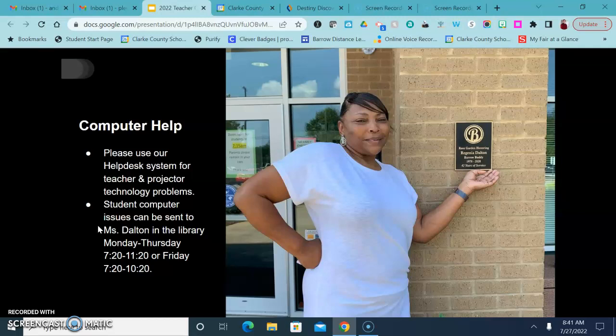Of course computer problems happen all hours of the day so you can send students after this time. But if I'm with a class I will not be able to help them and I may have to tell them to come back later at a different time or to wait until the next day to see Miss Dalton.